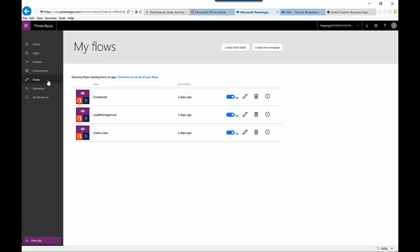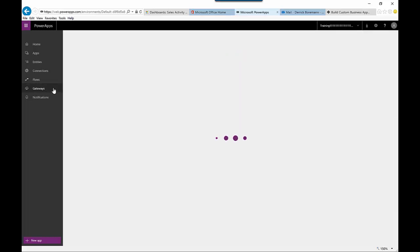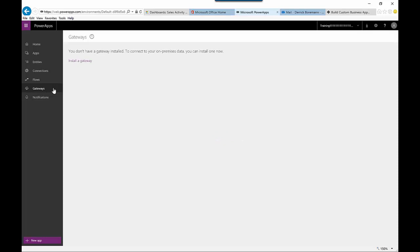If you're looking to have a flow that connects to a local scenario, you could install a gateway, which allows you to connect to on-premises data. We won't work through that at this point, but it's something to keep in mind. You also have the capability, once your apps are created, to share those apps and items within them to other users.